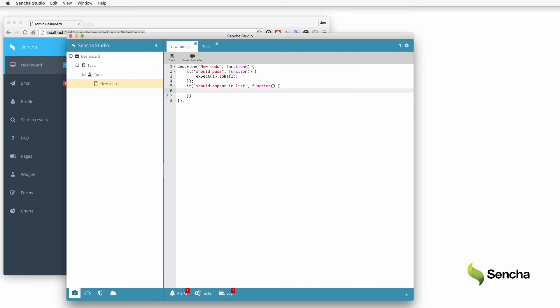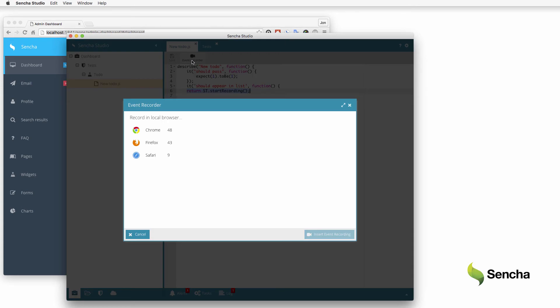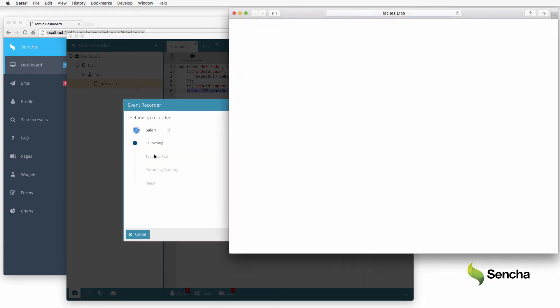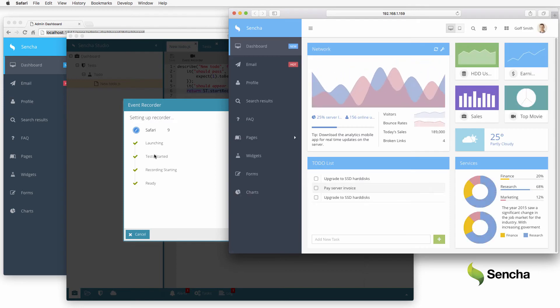This is especially useful for complicated end-to-end tests and for cases where the tester may not be familiar with the application source code. Start the event recorder, tell it which browser to watch, give it a few seconds to launch and create the connection, then add a new to-do.